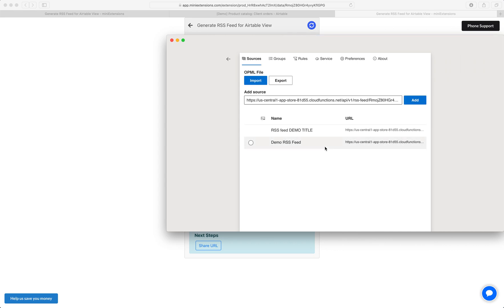One thing I wanted to mention, by the way, is that the RSS feed is not something that we generate and leave over time. It's actually always live. So whenever the RSS reader asks us for the latest articles, we always give them what you have in Airtable.